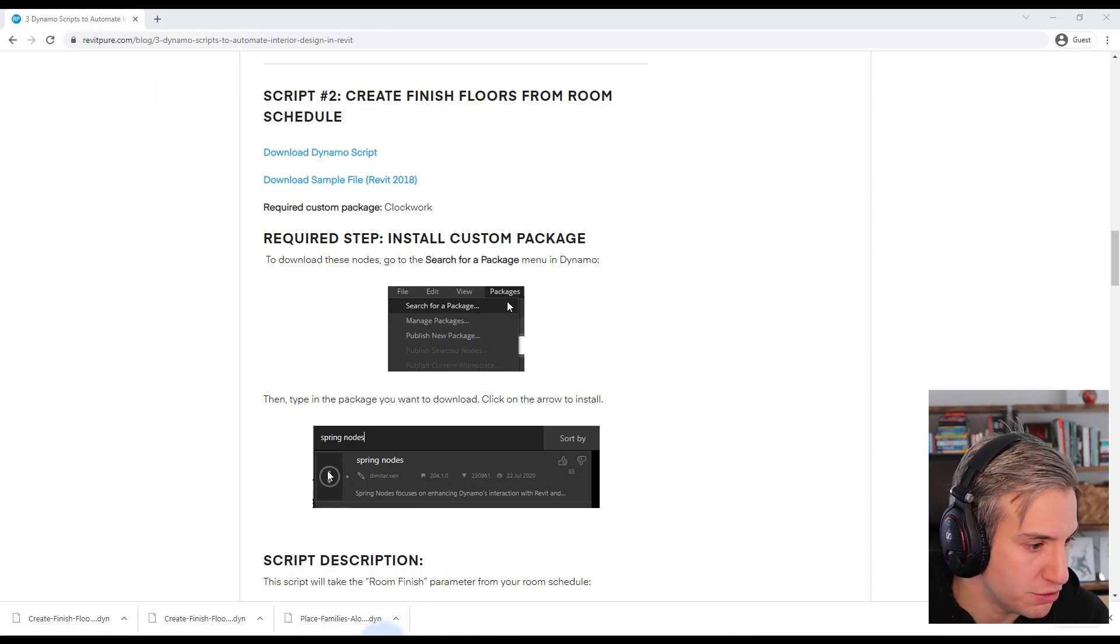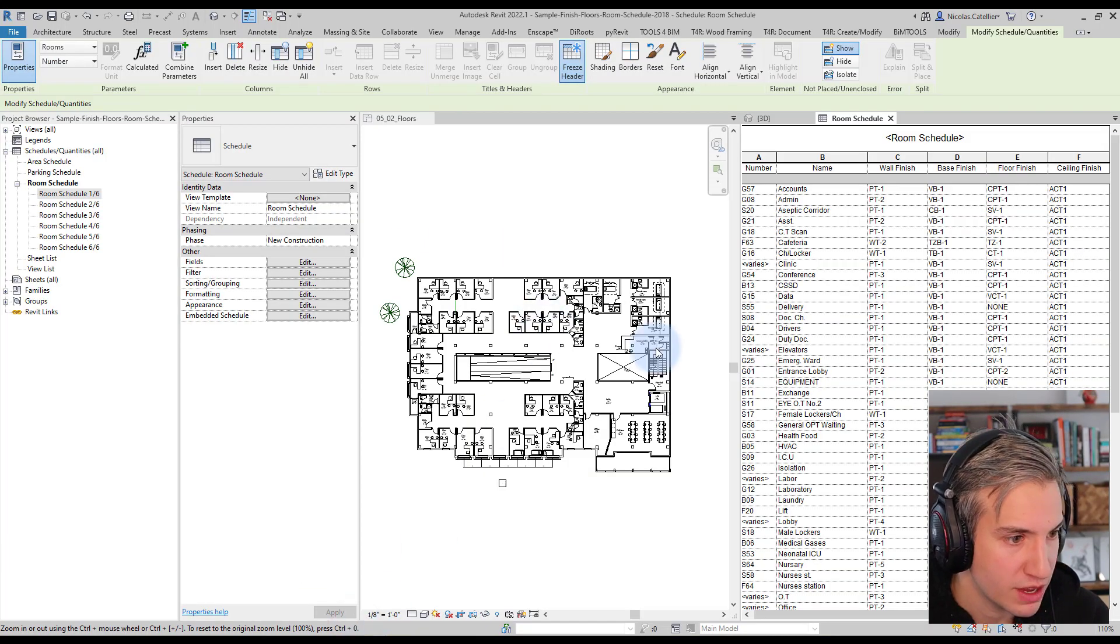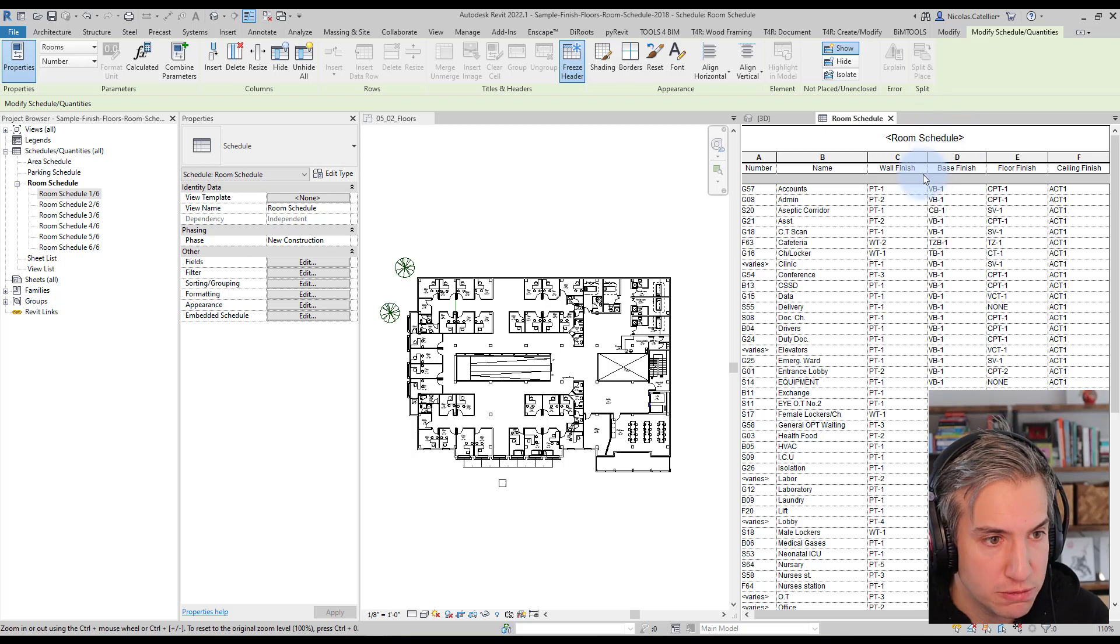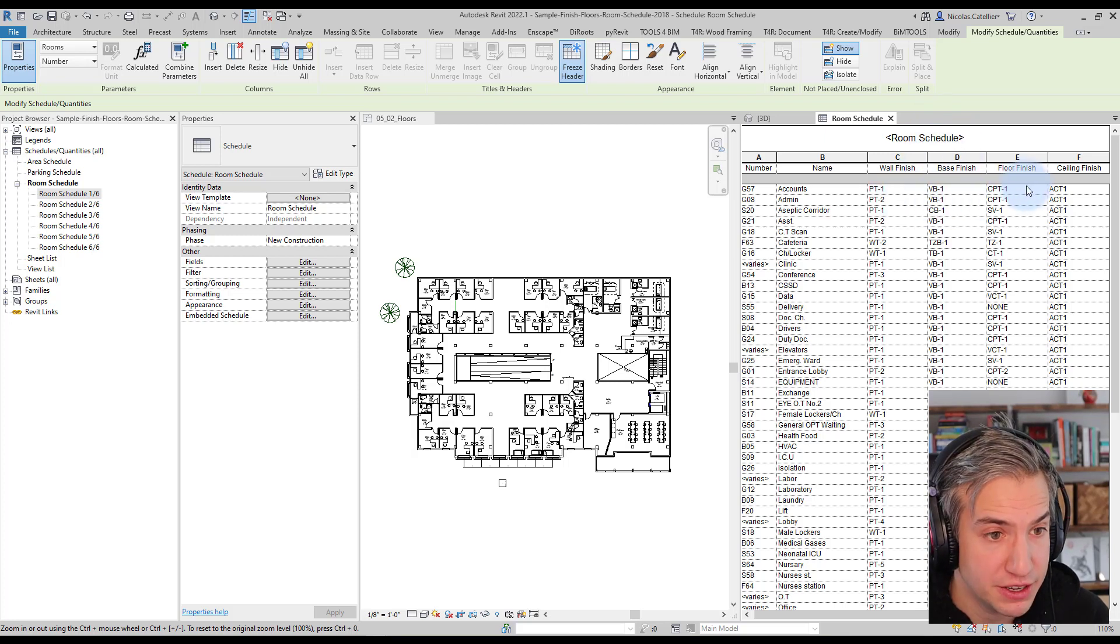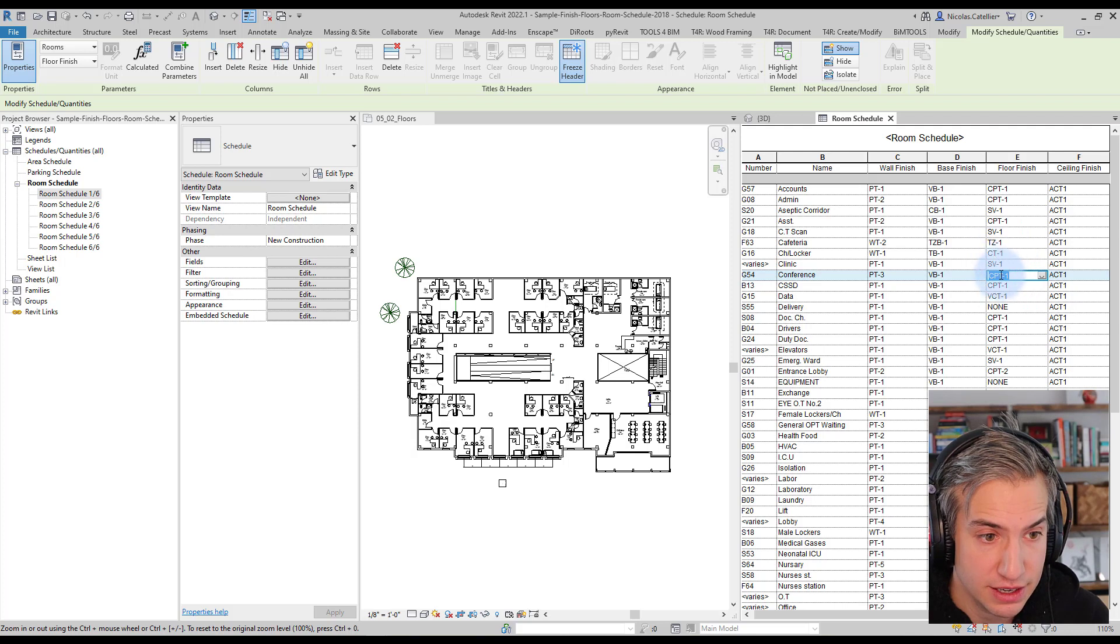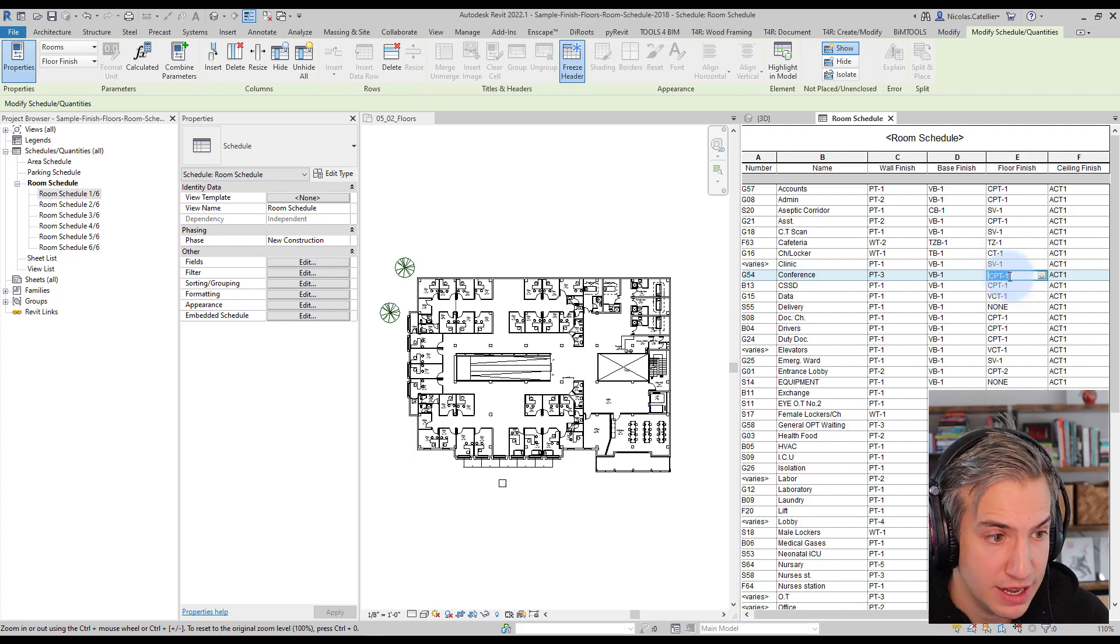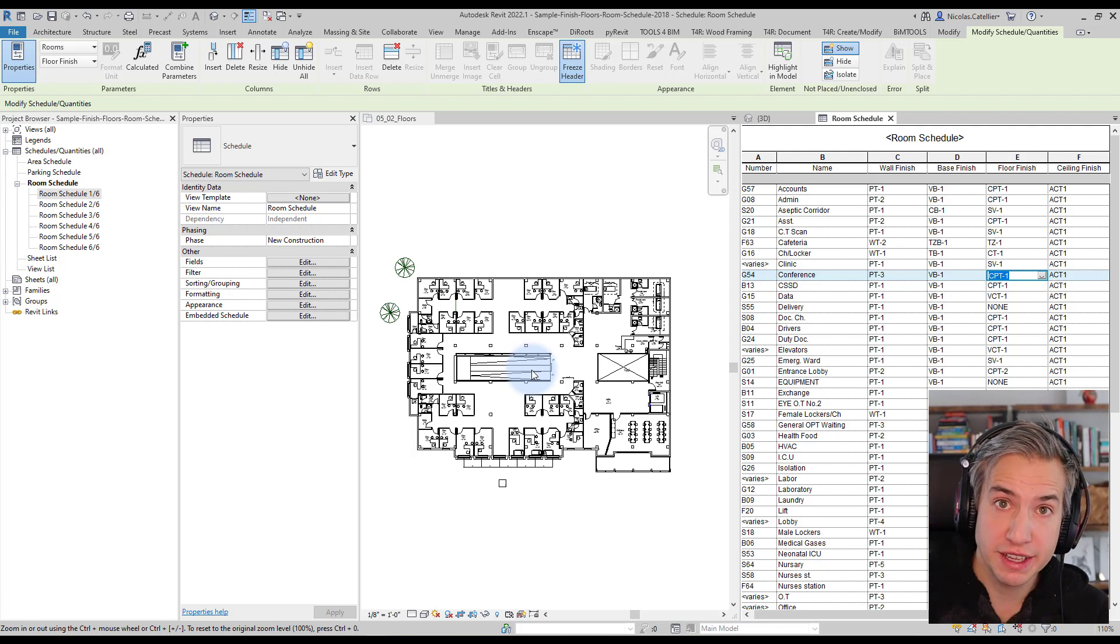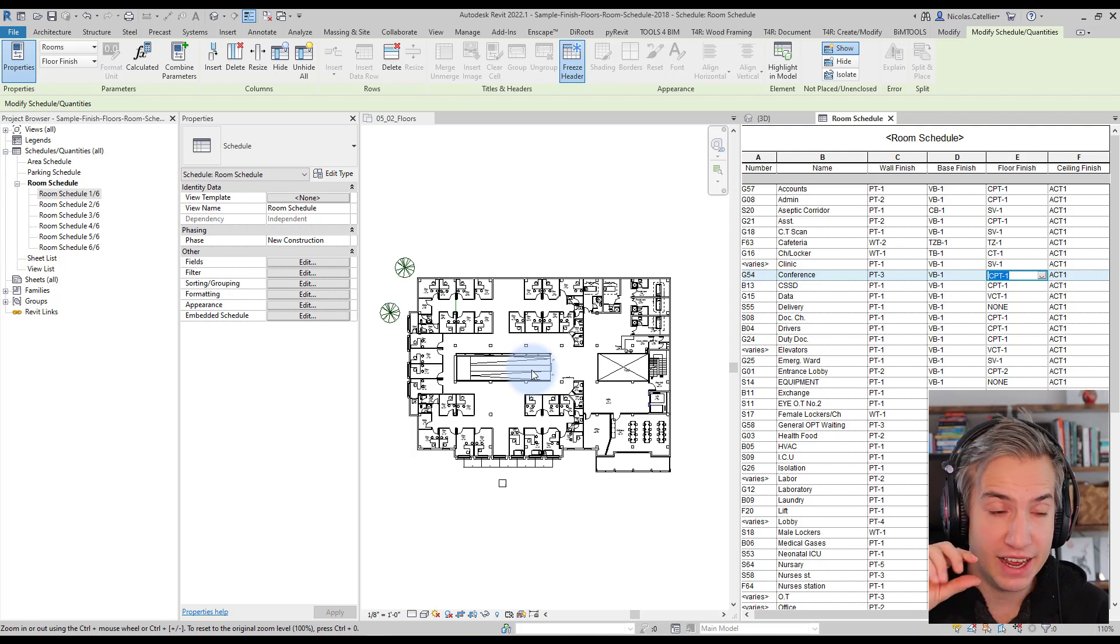So let's go to Revit. In this case you can see the room schedule. It has already been filled up and you can see the floor finish here. It has a finish code, SV1, CPT1, and what this script will do is it will take this finish and create a thin finish floor for each of the rooms.